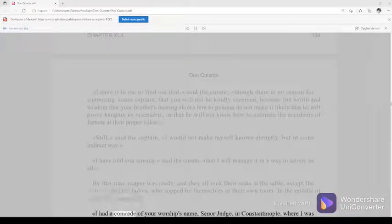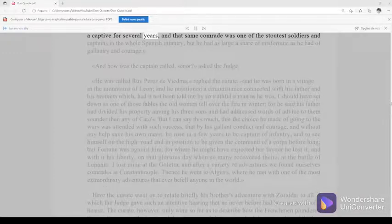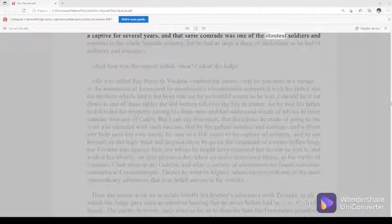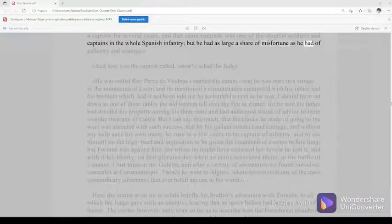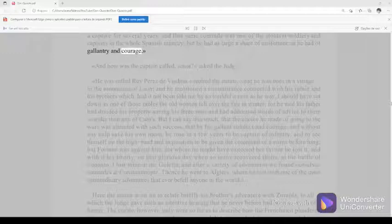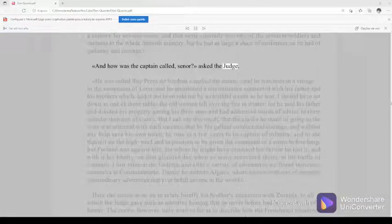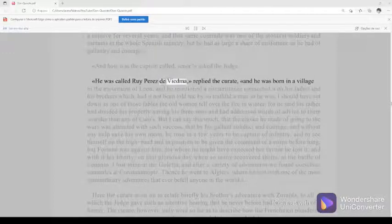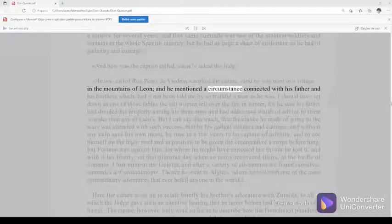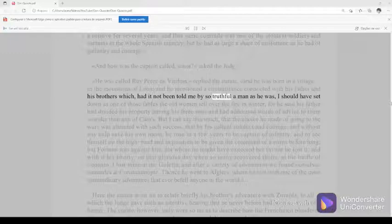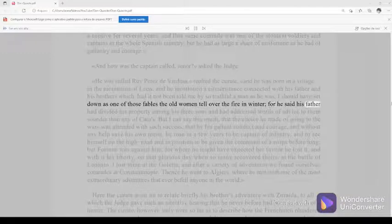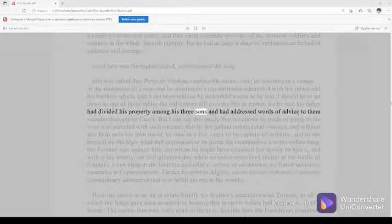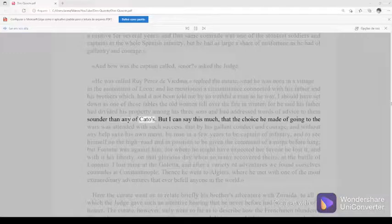I had a comrade of your worship's name, senor judge, in Constantinople, where I was a captive for several years, and that same comrade was one of the stoutest soldiers and captains in the whole Spanish infantry, but he had as large a share of misfortune as he had of gallantry and courage. And how was the captain called, senor, asked the judge. He was called Ruy Perez de Viedma, replied the curate, and he was born in a village in the mountains of Leon, and he mentioned a circumstance connected with his father and his brothers which, had it not been told me by so truthful a man as he was, I should have set down as one of those fables the old women tell over the fire in winter, for he said his father had divided his property among his three sons, and had addressed words of advice to them sounder than any of Cato's.